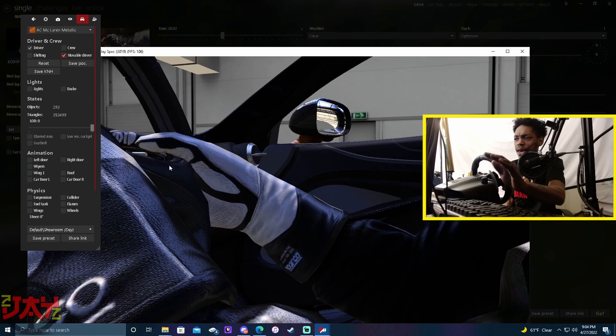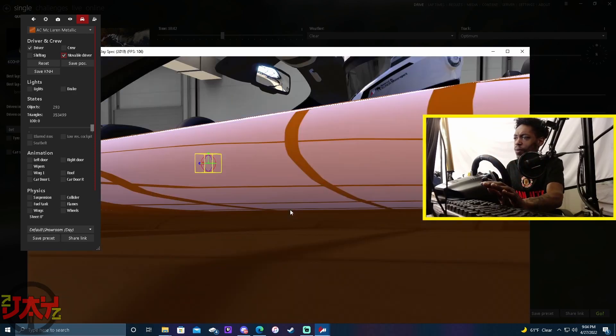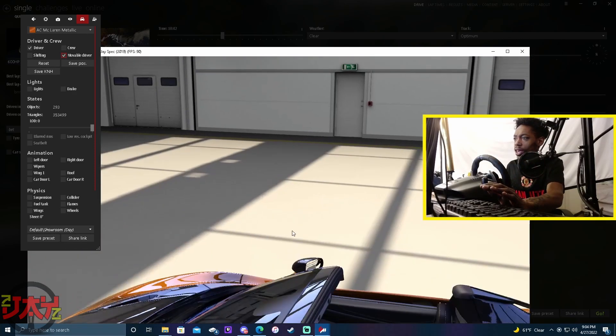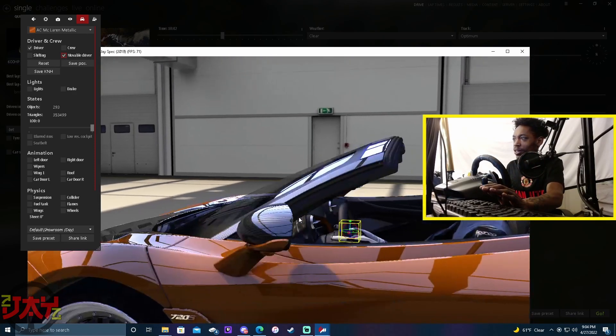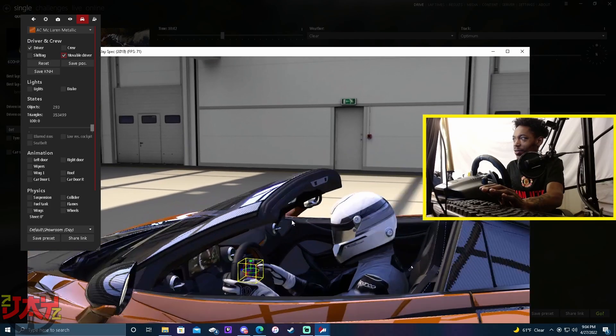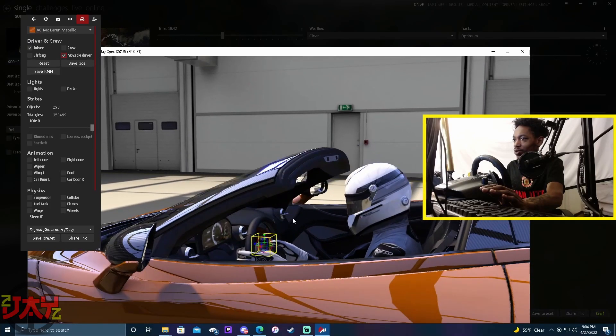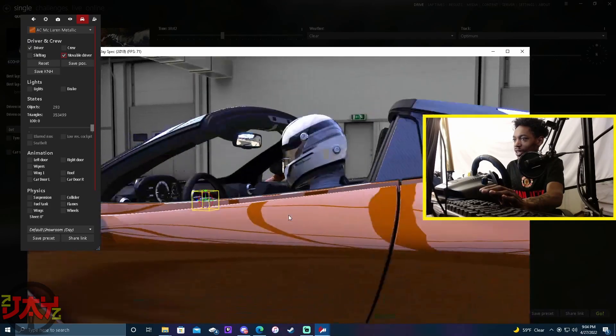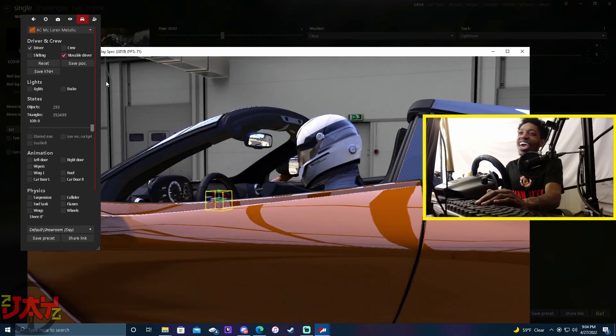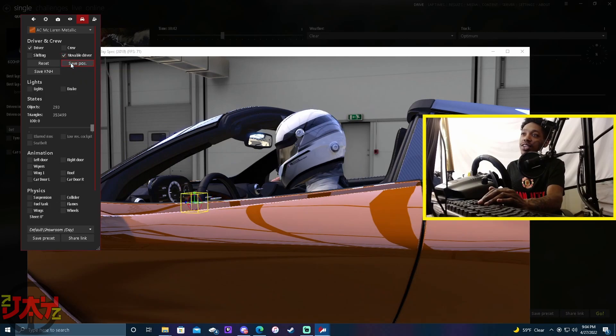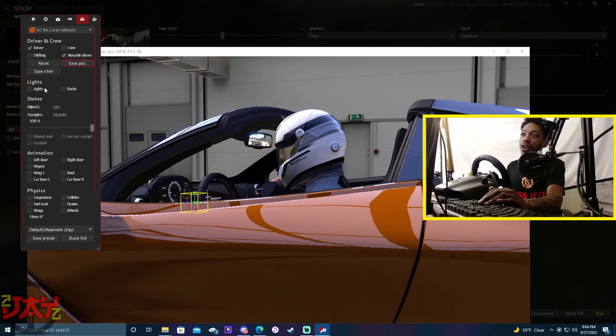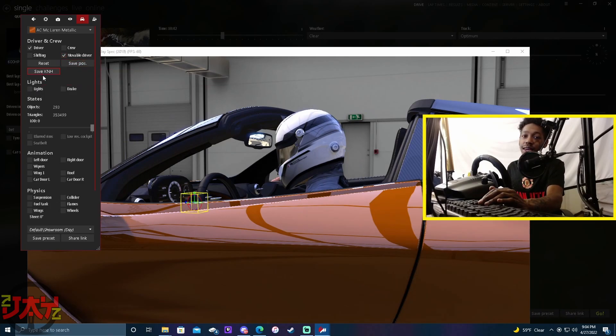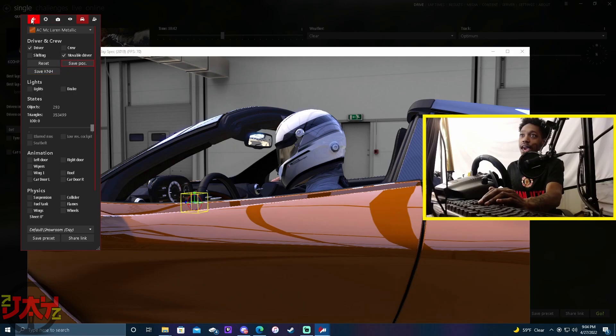So yeah, after you guys go ahead and make how you want your driver model to be, just make sure he's the perfect height and everything - not too tall, not too skinny. And then you're gonna hit Save Position and also Save KNH. Make sure you hit both of those.